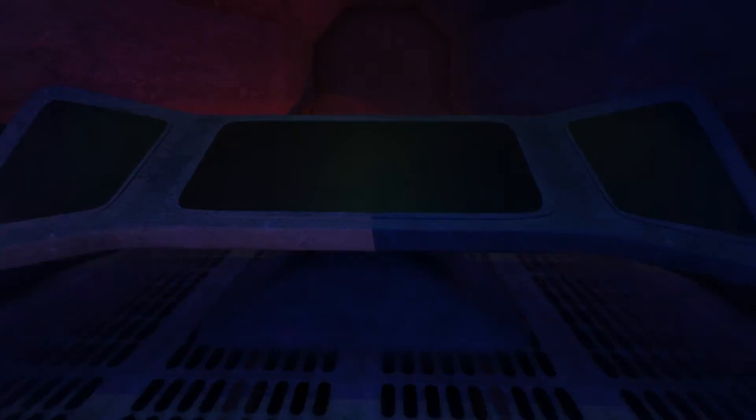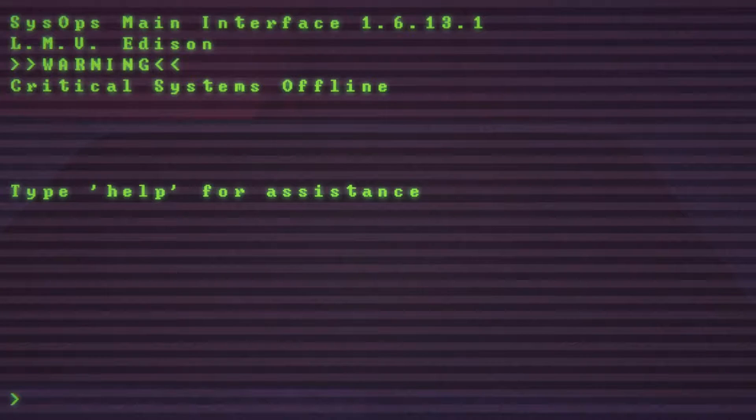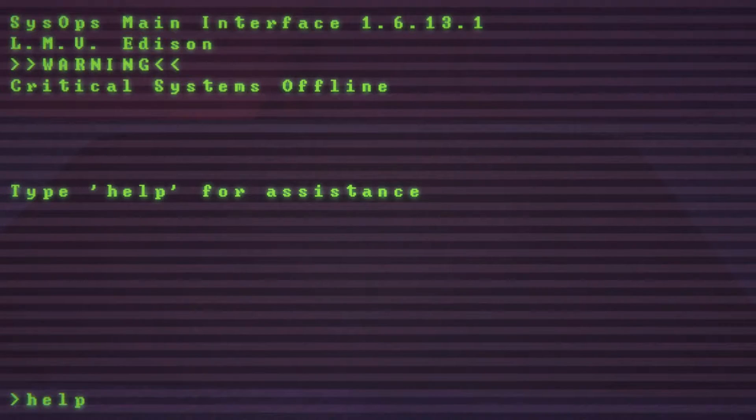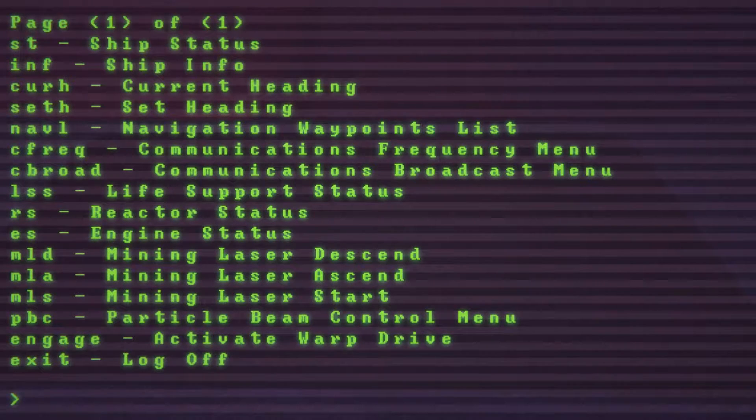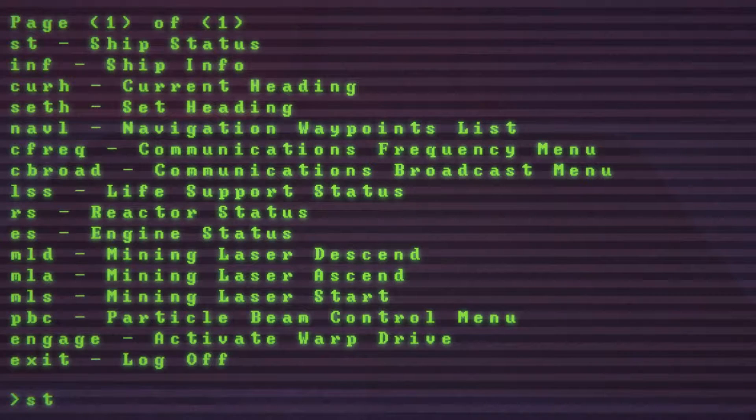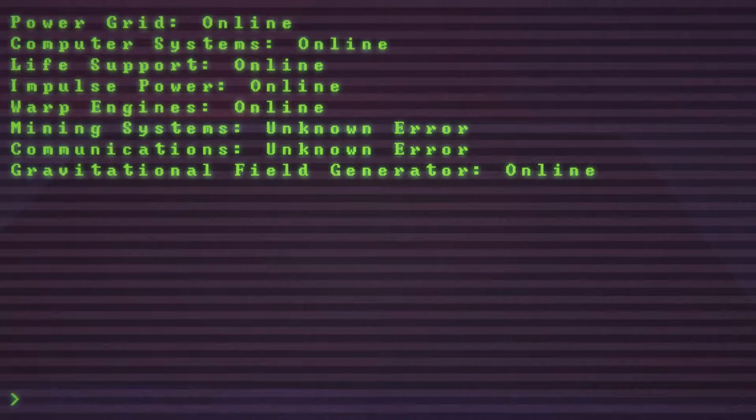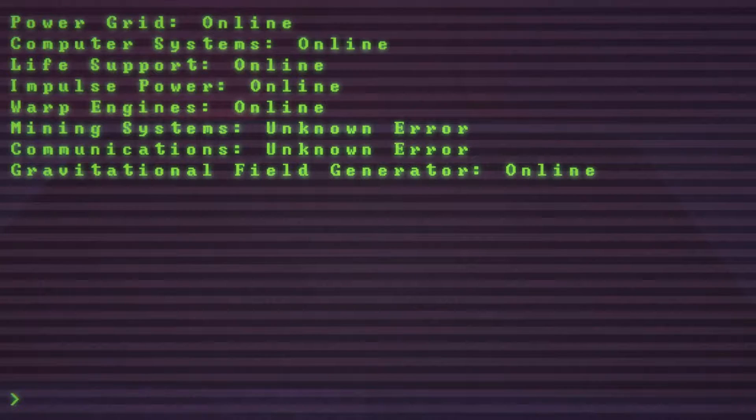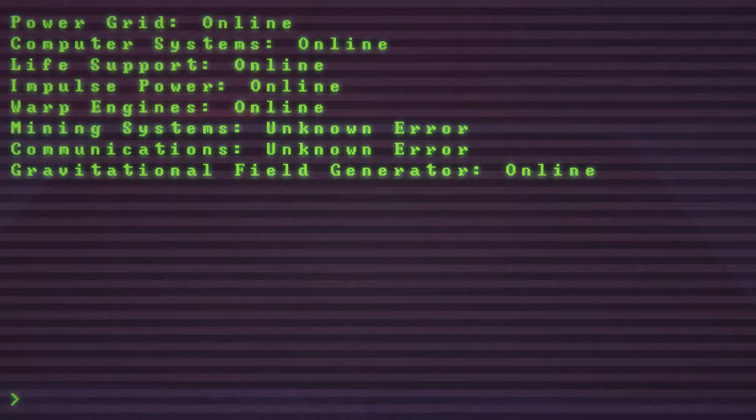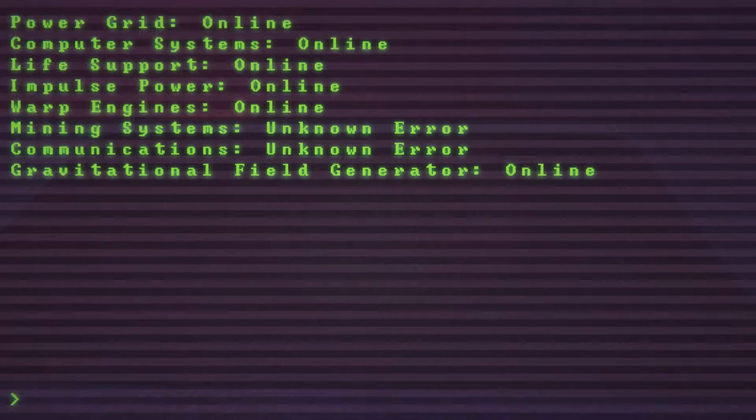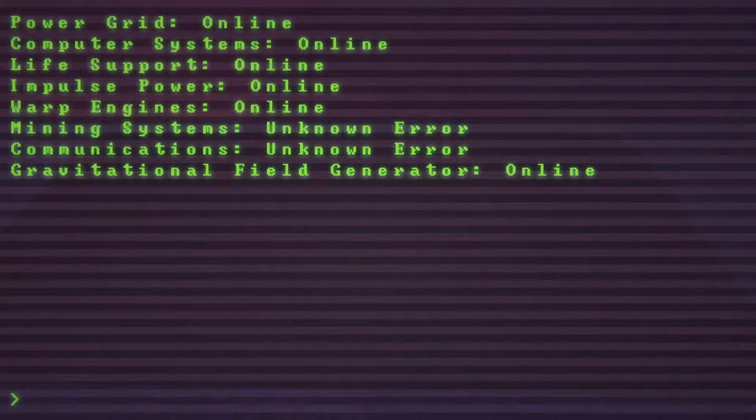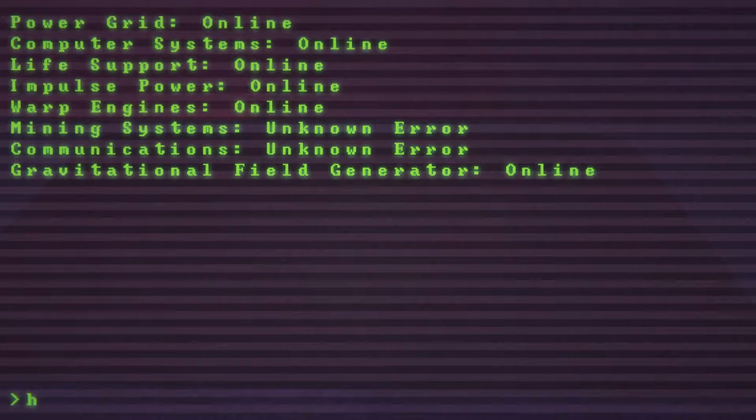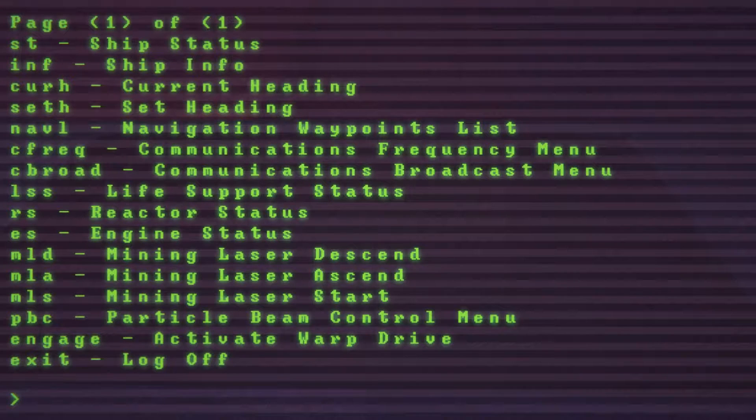Press E to use the ship's computer. Help, okay let's look at the ship status. Power grid online, mining systems unknown error and communications unknown error, gravitational field generators online. Okay so mostly everything is online. This game actually looks really good by the way guys.